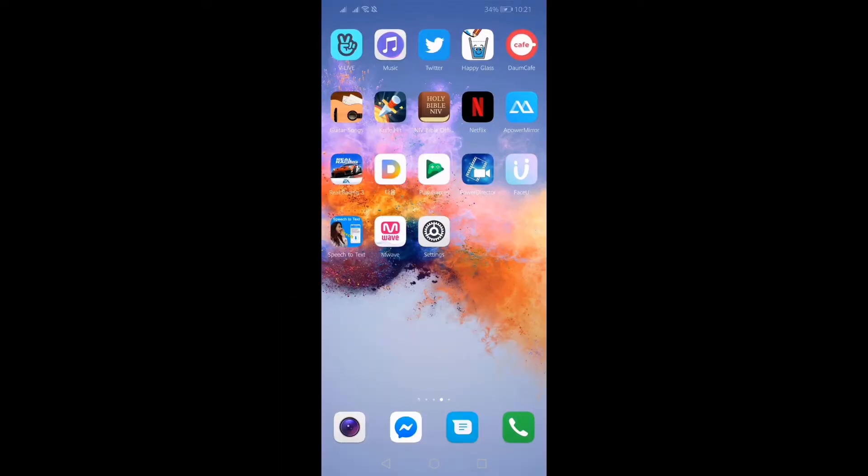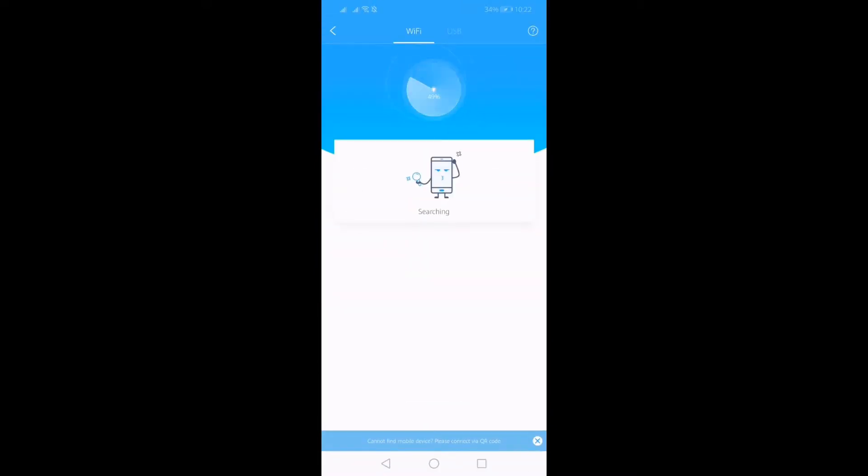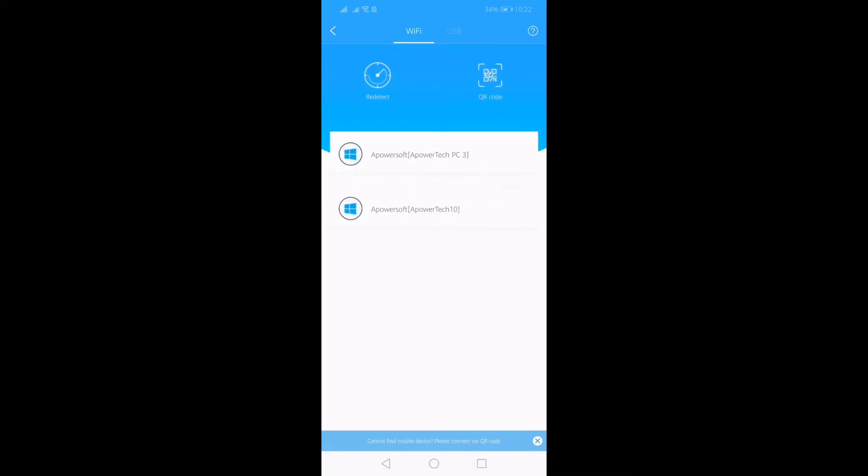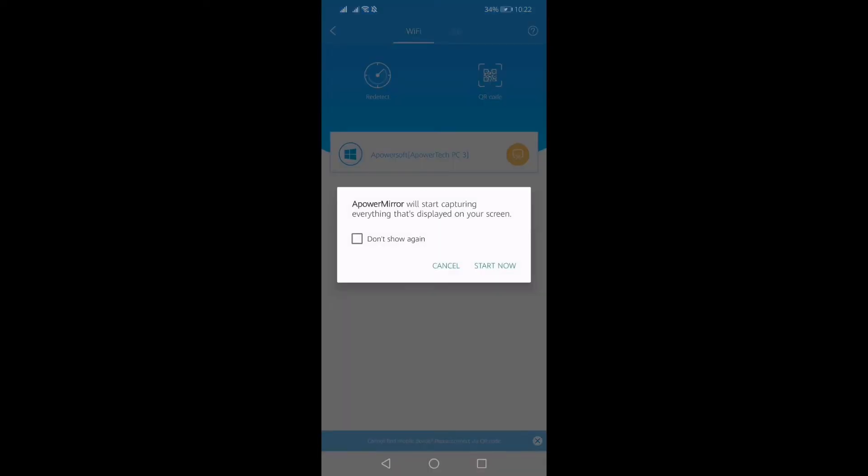To begin mirroring, your phone will initiate the process. You'll launch the app and click the blue M button and wait until your PC name appears. Once detected, tap the name of your PC, tap Phone Screen Mirroring, and tap Start Now.